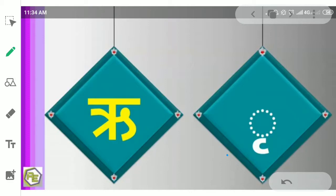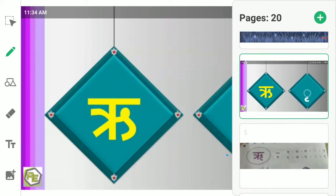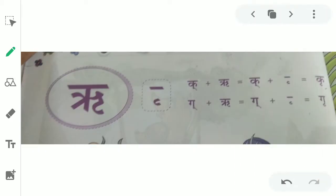There are two students. Ka plus re is equal to ka plus re ki matra. Ka me re milanen per ka ka swer kri ho jata hai.